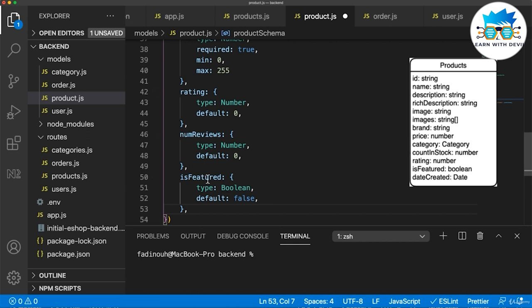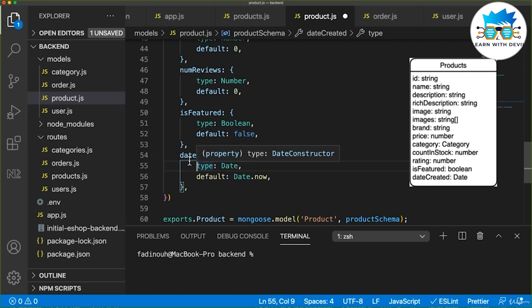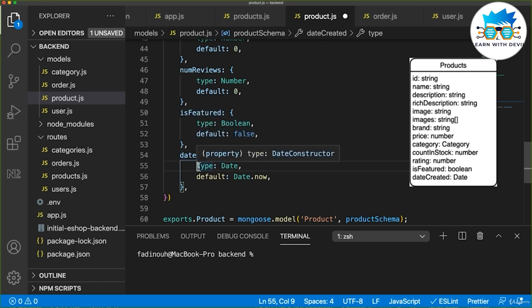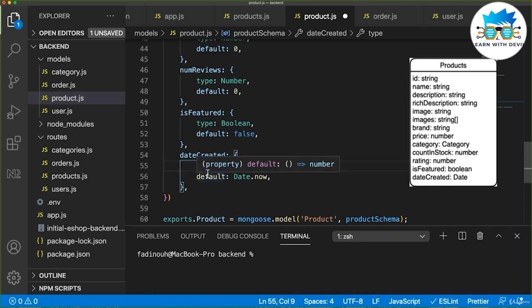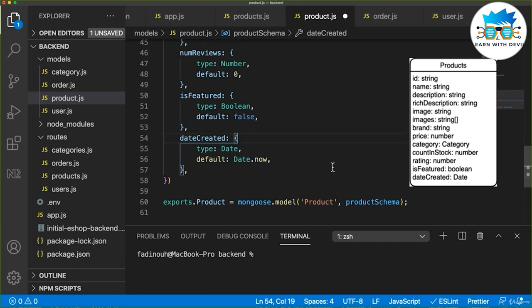The field is featured is type Boolean, with a default value of false — this is to show the product on the homepage as a featured product. Also, date created is type date with a default value of Date.now, so it will take the current time when the request comes in. Now we have all the schema ready for the product, and we will see later how to add and get a product.